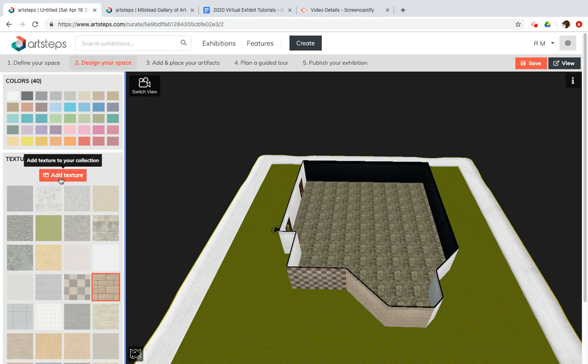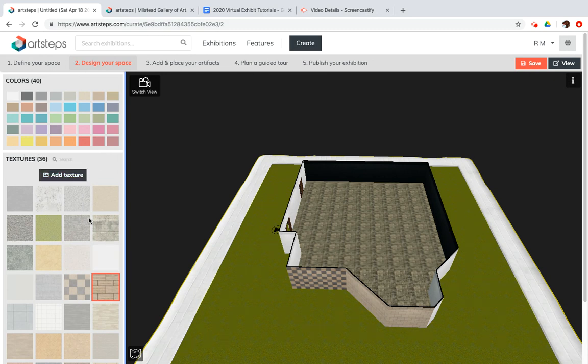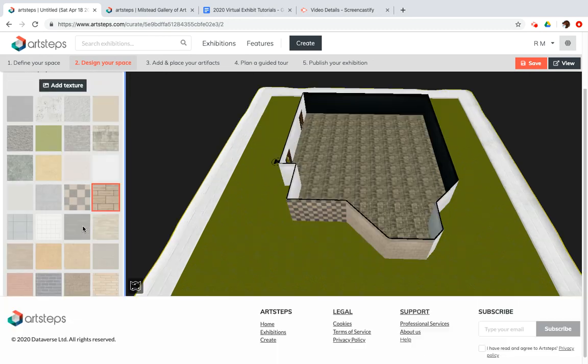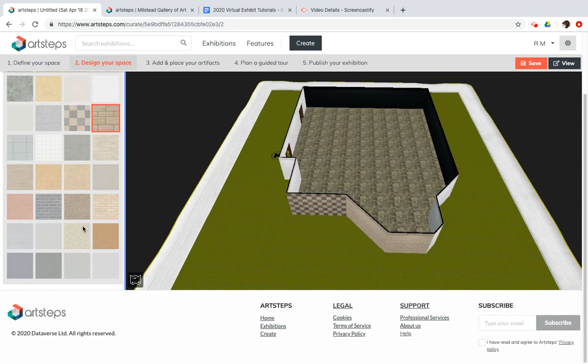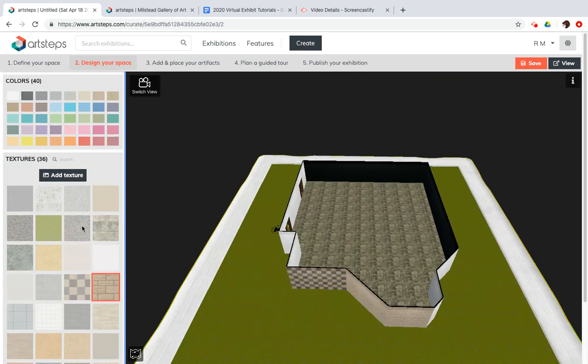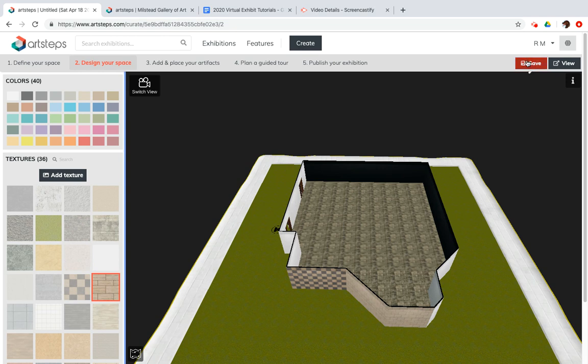Now, you can also upload your own texture images if you wish, or you can work with the nice collection that they have. And remember, as we're working, it's a great idea every so often to click save.